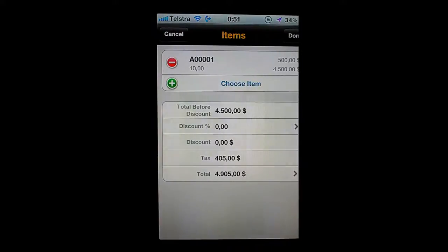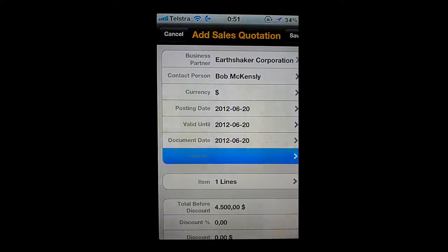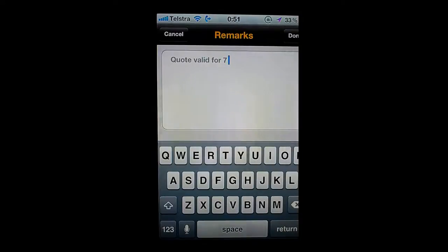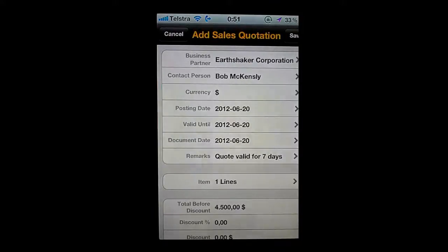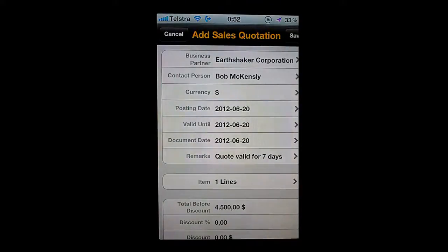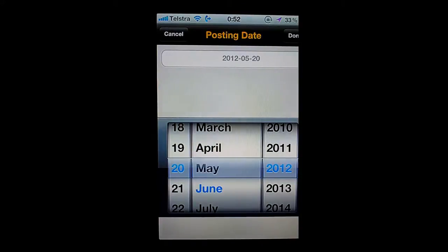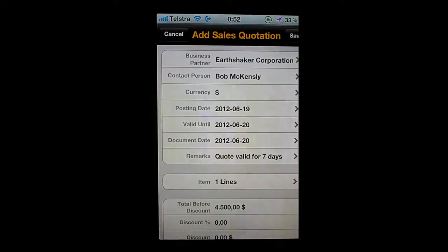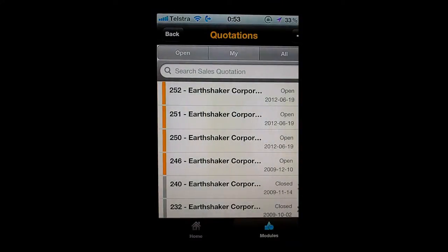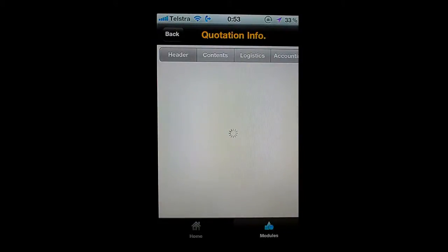I don't need to add more items, so I'll say done. I can add remarks — I'll say 'quote valid for seven days' — and say done. I'll save, and that sales quotation is now going straight back into SAP Business One. It's reminding me that I'm violating a business rule: the posting date field must be equal to or earlier than the system date. I'll put in the correct posting date — we're actually in June — say done and save. My transaction has now been entered and all those transactions are there, including this most recent one for Bob McKensley.